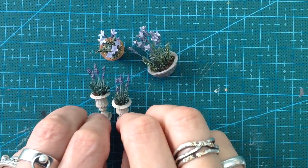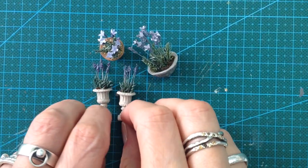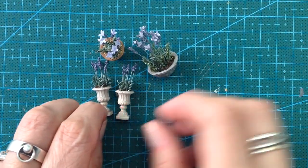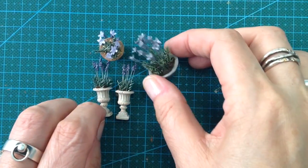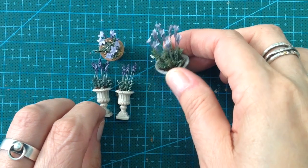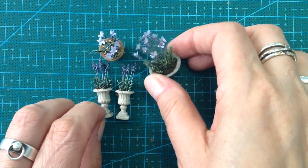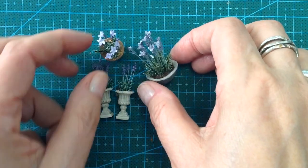Hi guys! This is Annie from We Love Miniatures. Today I am going to show you how to make miniature lavender.